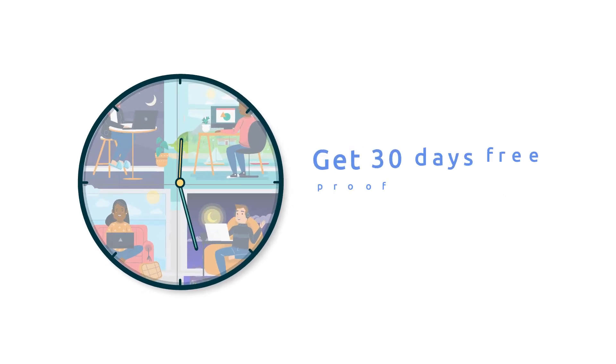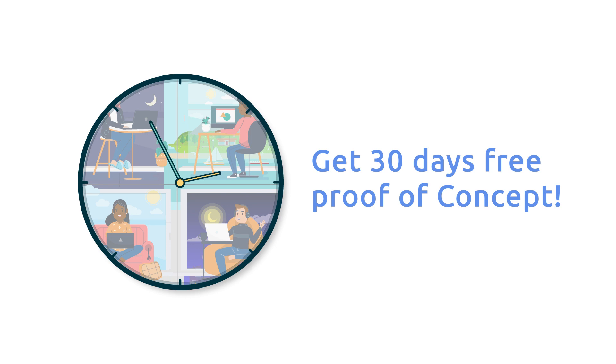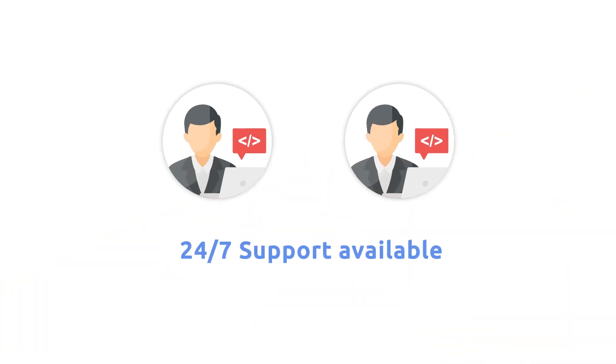You can try our solution with a one-month full-feature free trial and proof of concept. Get dedicated support from our trained engineers. Click the links in the description to book your free trial or request a demo.